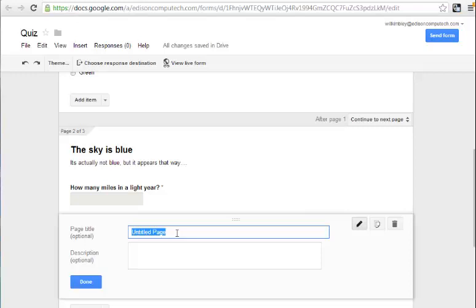But we'll make one up. So, 186,000 is the number of miles that light travels in a second times the number of seconds in a year.